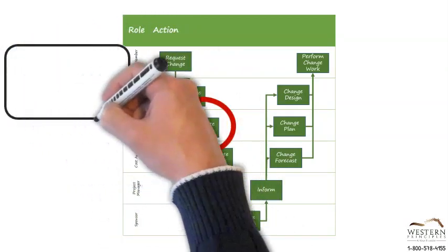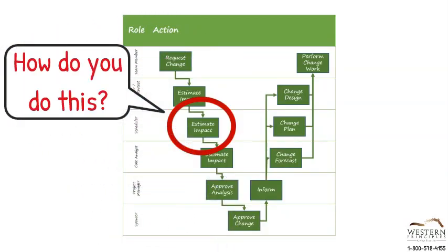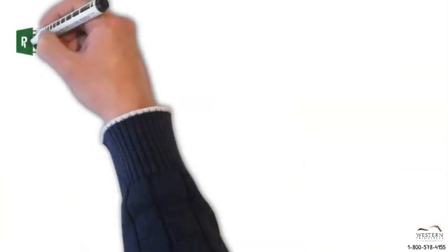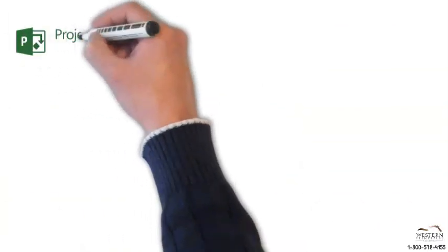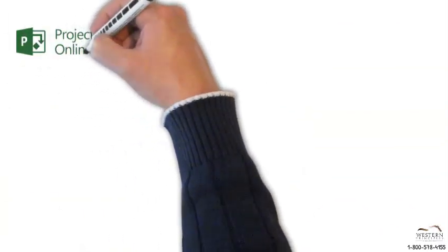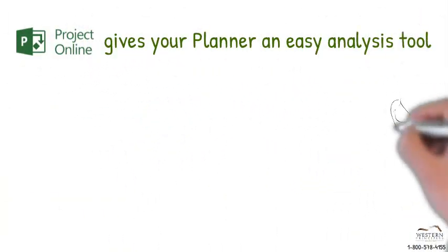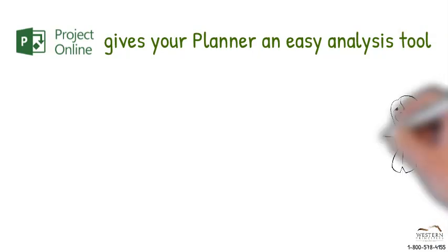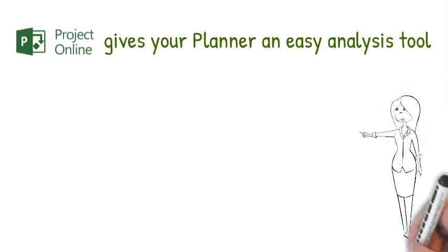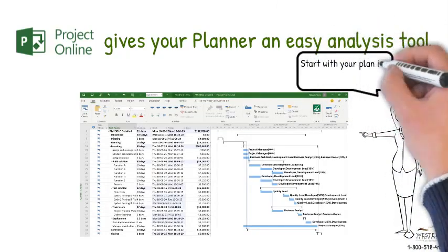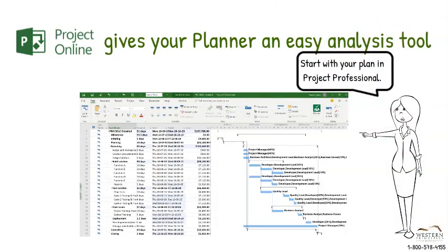In this short video, we're thinking about how the planner scheduler can analyze the schedule impacts. Microsoft Project Online gives your planner scheduler the tools to do the job fast and easily. Start with your schedule and Microsoft Project Professional.